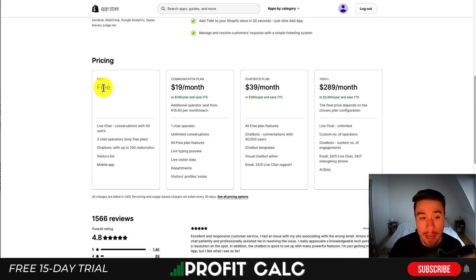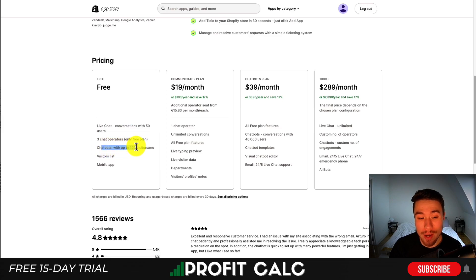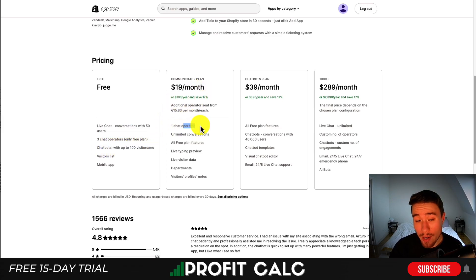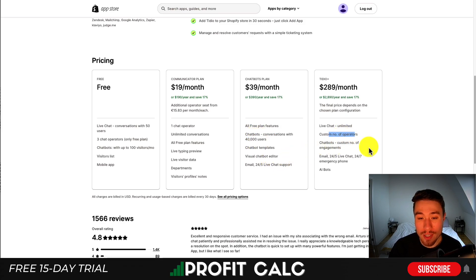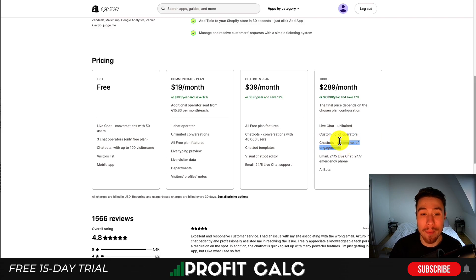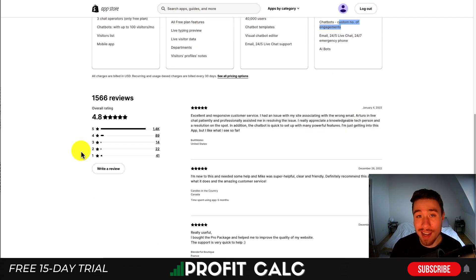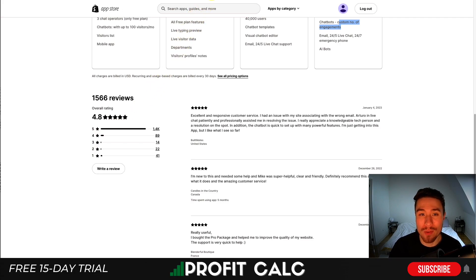In terms of pricing there is a free plan that gives you live chat with up to 50 users and the chatbot gets you up to 100 visitors per month. As you move into the paid plans you get one chat operator, unlimited conversations, live typing and live visitor data. Moving up further you get more chatbot conversations and chatbot templates. With the most expensive plan you get a custom number of operators and a custom number of chatbot engagements. It has an excellent 4.8 stars with 1,400 five star reviews.